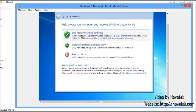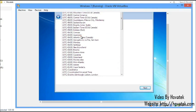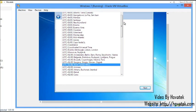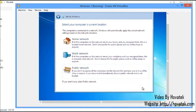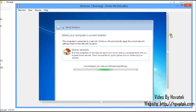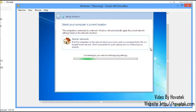Select Use Recommended Settings. Here you select your time zone — I'll select Central African Time, GMT+1, West Central Africa, and click Next. For the network, you can choose to make it a Home Network and wait for the necessary settings to be applied.